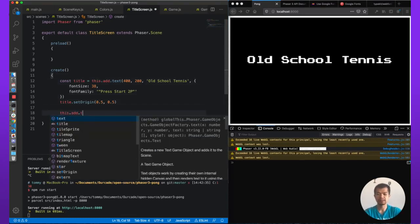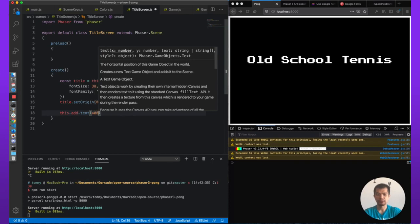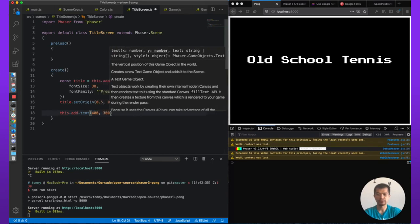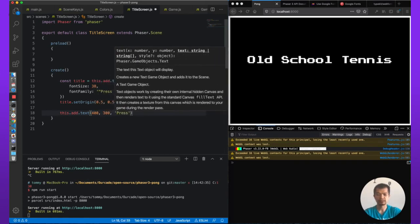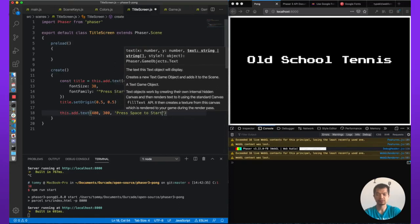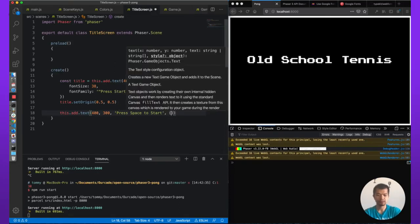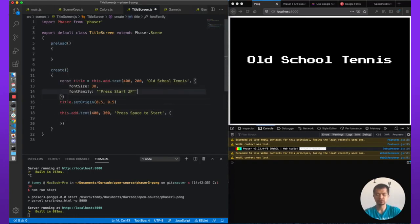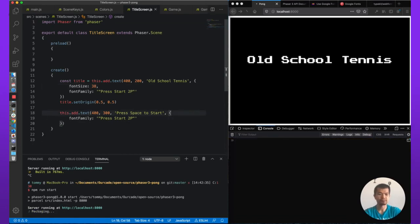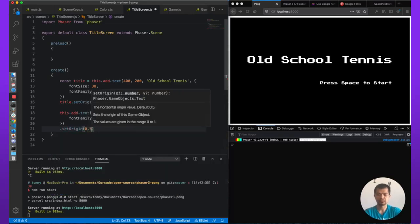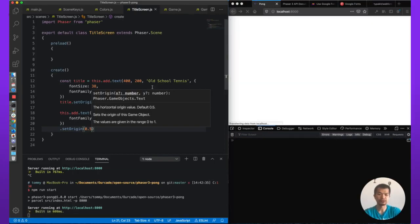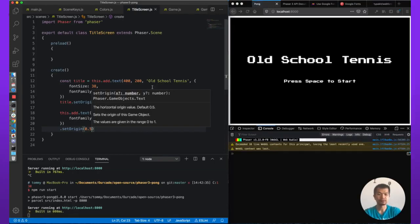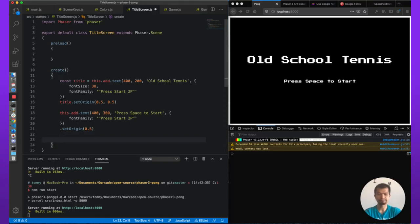Let's see. this.add.text, 300. Let's just say 'press space to start'. Similar text style, but different size. It needs to be 38. In fact, maybe just default size. .setOrigin(0.5). So we don't have to set both x and y. If we just set one, Phaser will assume y is also half. That looks about right. Press space to start.